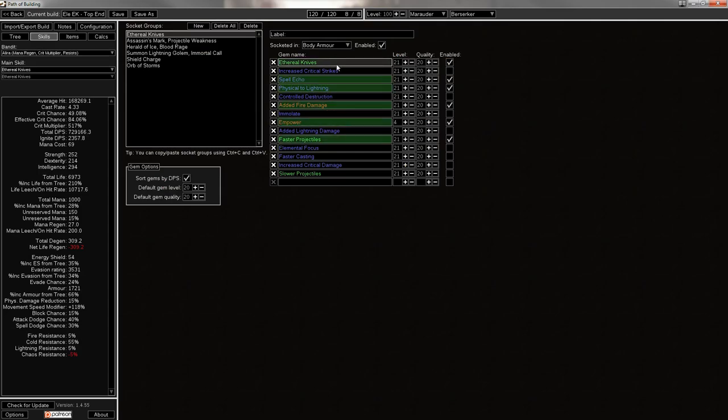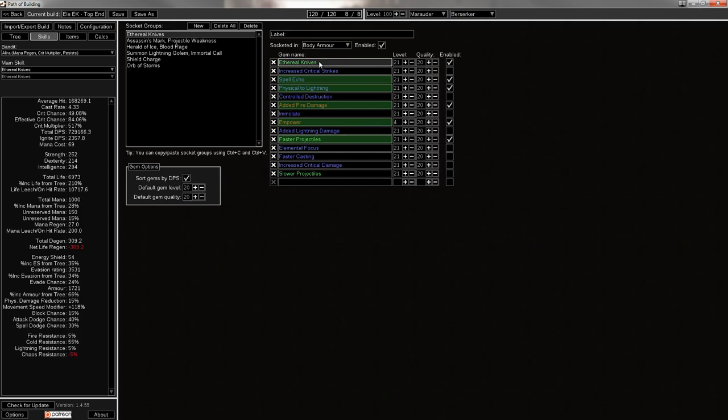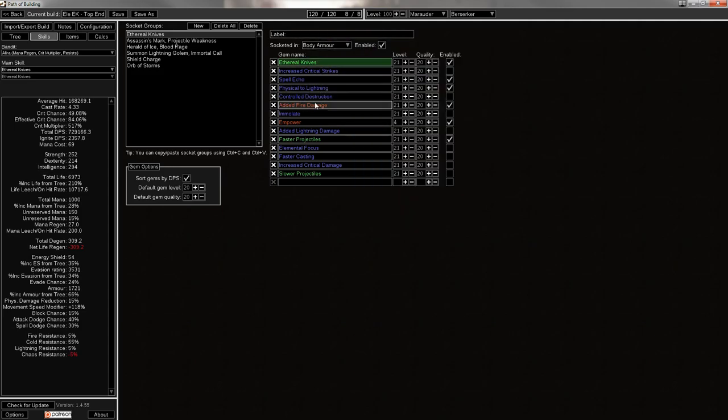So getting into the skills. It's Ethereal Knives, Spell Echo, Physical to Lightning, then Added Fire, Empower, and Faster Projectiles. Now, Added Fire isn't optimal here, but it does make my coloring easier for the chest that I'll be using.